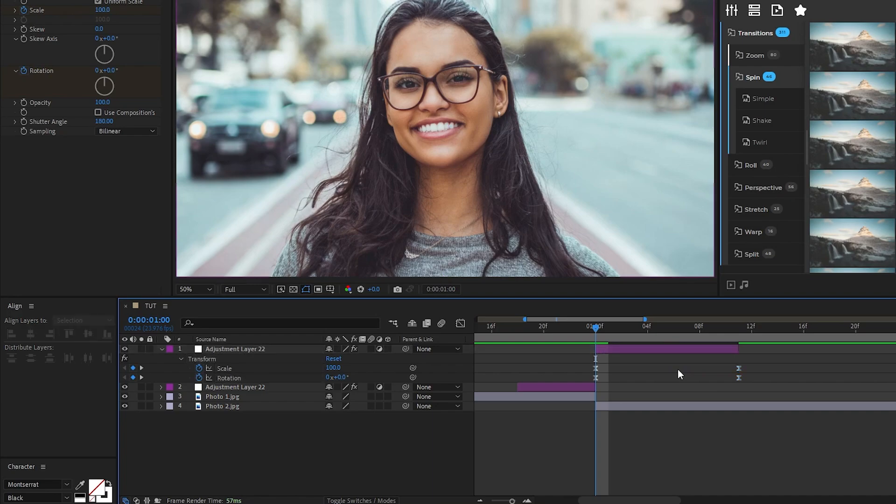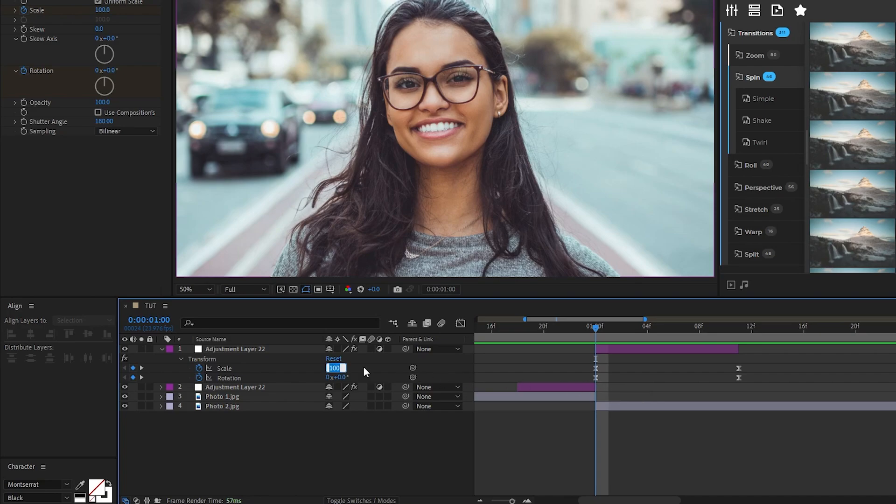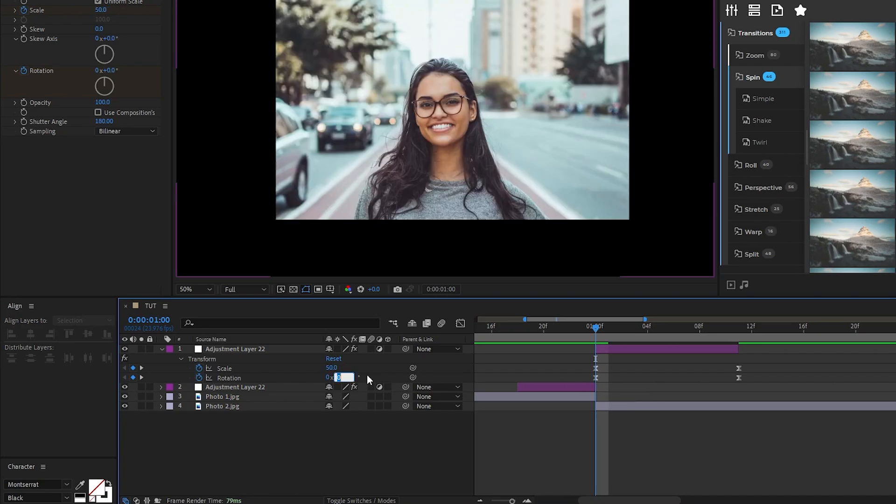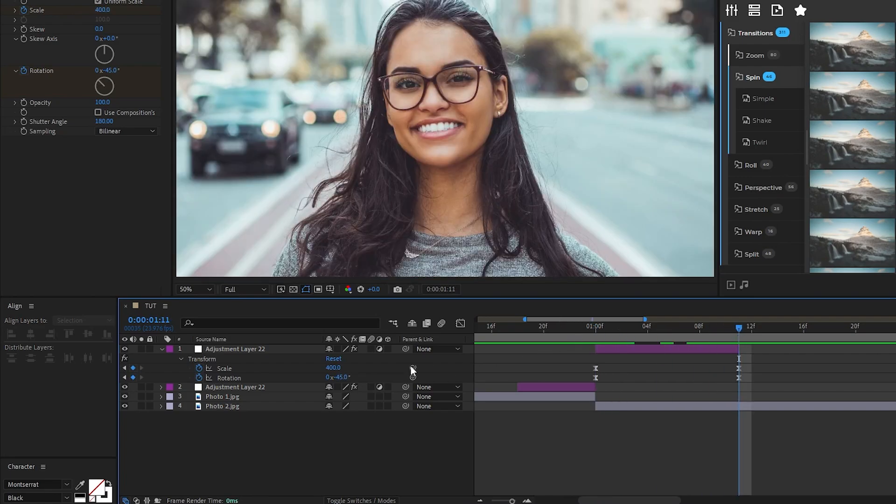The second part of the transition is going to be a continuation of the first so go back to the first keyframes, set the scale down to 50, rotation to 45, move to the end keyframes, set the scale back to 100 and rotation back to 0.